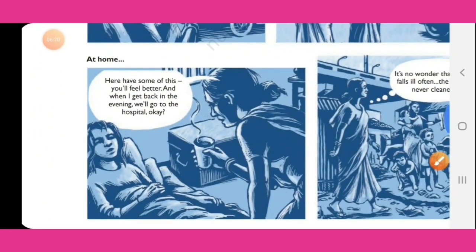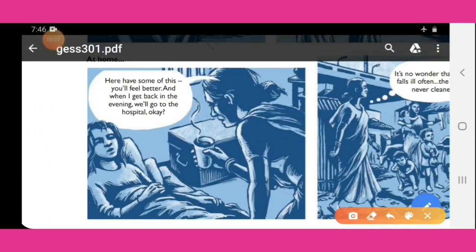Kanta comes home and gives Gudiya some home remedies. She tells her: 'Have some of these things, you will feel better, and when I get back in the evening we'll go to the hospital.' She promises to take Gudiya to the hospital in the evening when she returns from work.